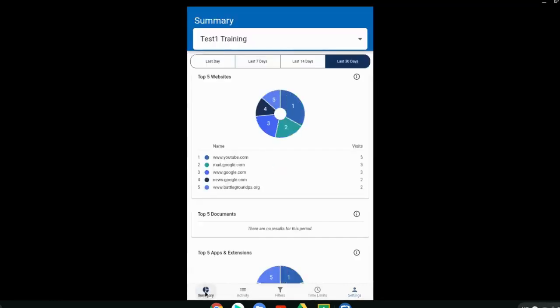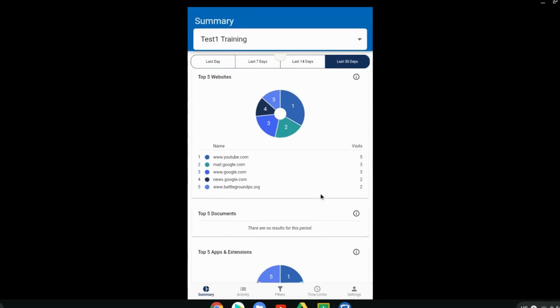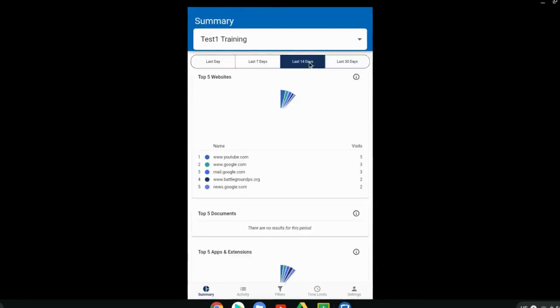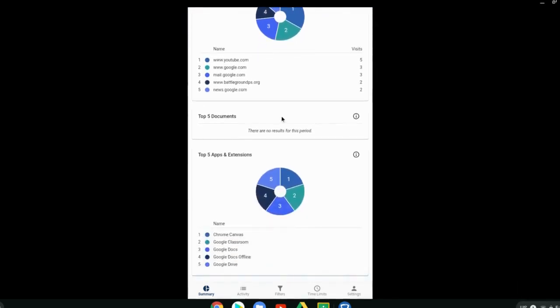The summary page is the first page that will pop up. It gives you the top five websites that your student has visited. It will show those there and the number of visits they've gone to. Last 30 days is what it will show, but you can also check the last two weeks, last seven days, and the last day. Those are along the top.